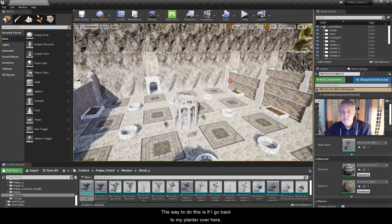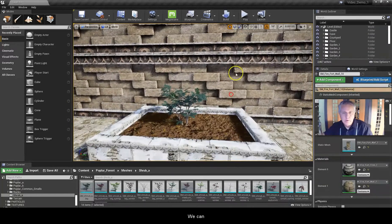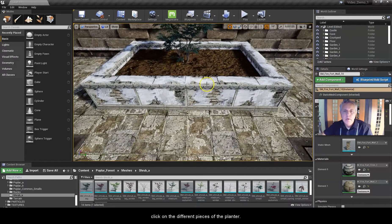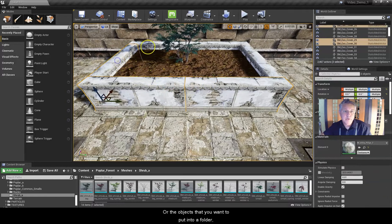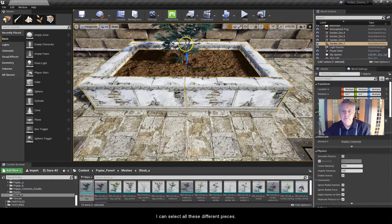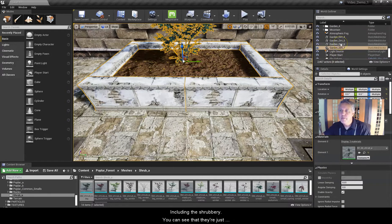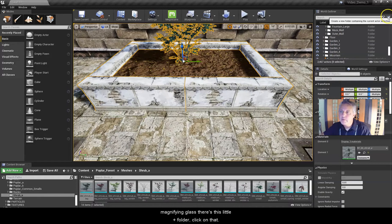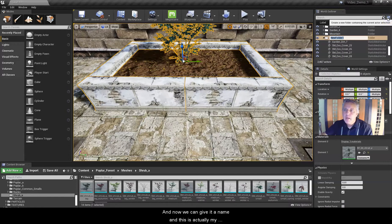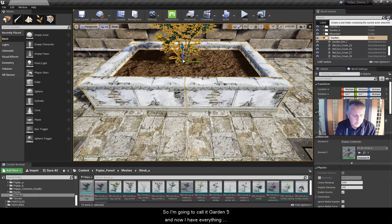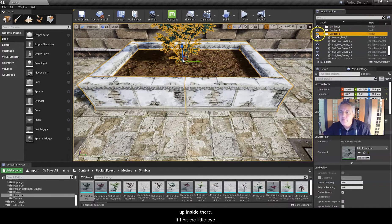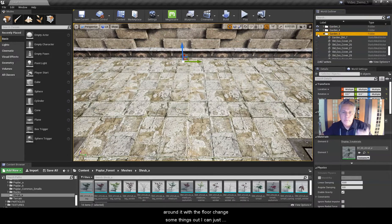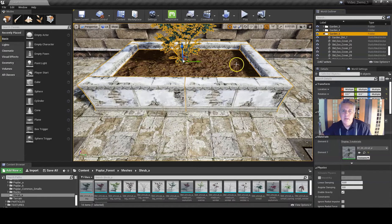The way to do this — if I go back to my planter — I can click on the different pieces of the planter or the objects that I want to put into a master folder. So I can select all these different pieces including the shrubbery, and you can see they're just kind of all over the place here in my outliner. Once I have them selected — either the way I just did or by selecting them in the outliner — in the upper right-hand corner next to the Mike Define class there's a little plus folder. Click on that, give it a name — this is my fifth garden so I'll call it garden five — and now I have everything grouped inside there. If I hit the little eye it all disappears so I can hide it and work around it.